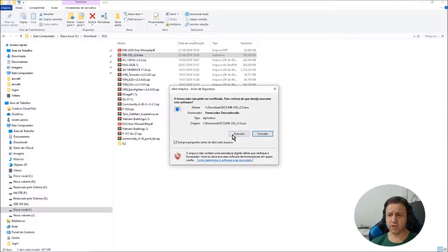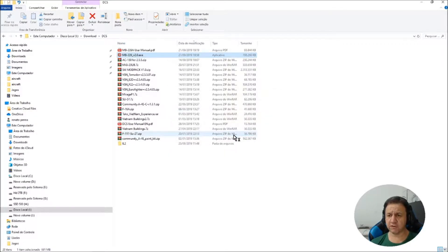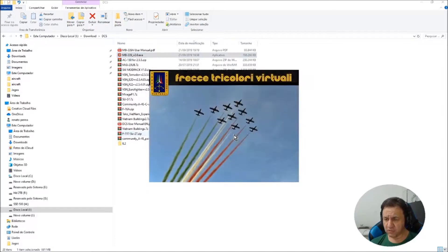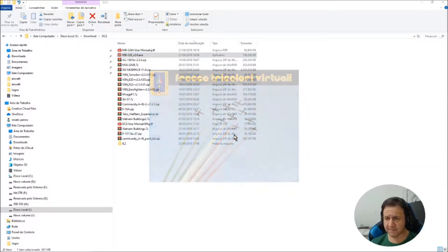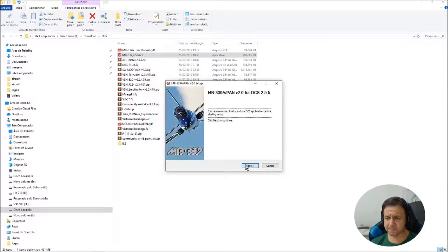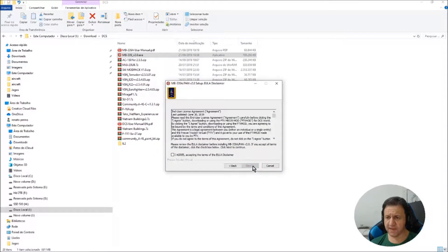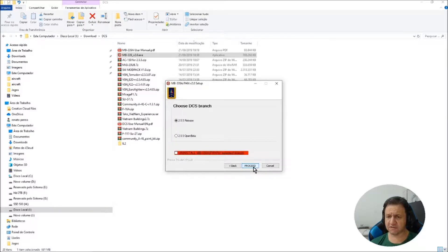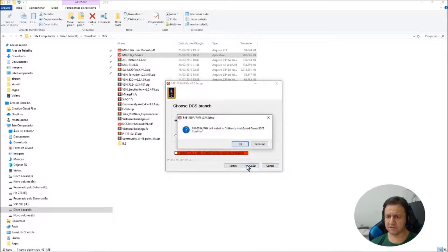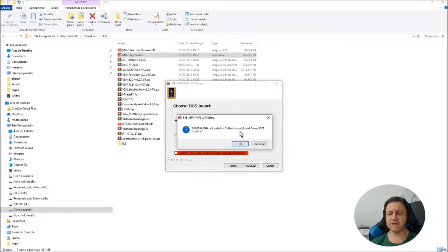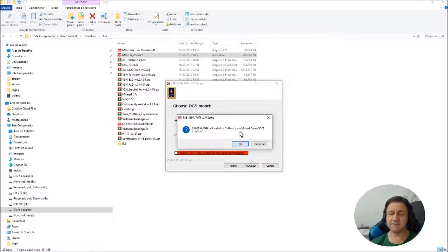I'm going to just execute, but I'm not going to do all the steps. Okay, next, agree, next, proceed to the new release. Okay, it's saying that it's going to save a file, saved games in DCS, default mod.